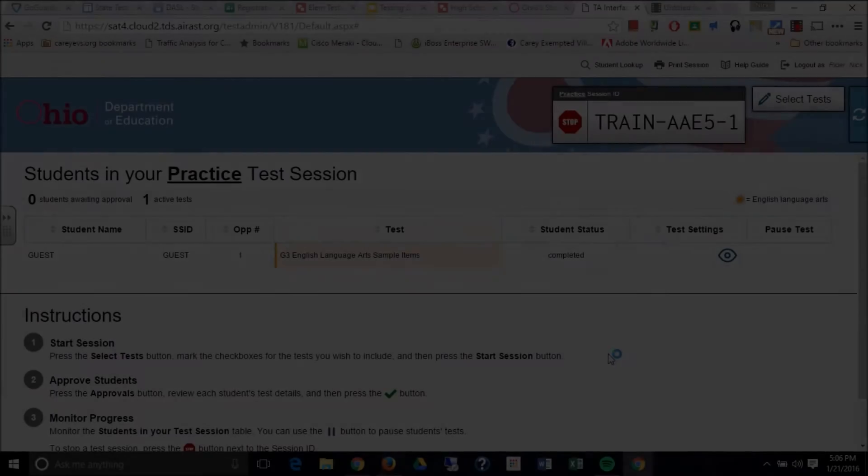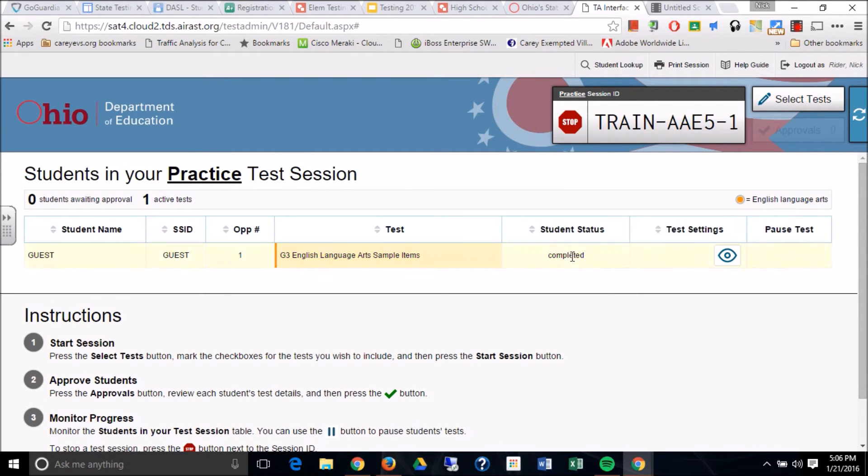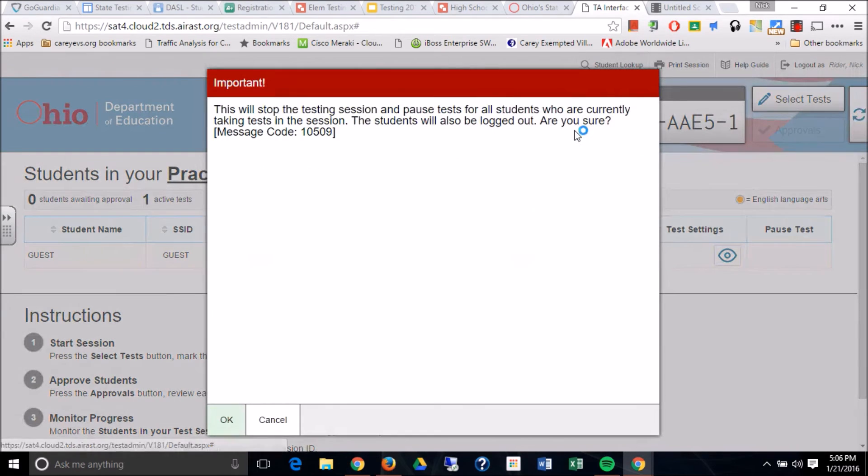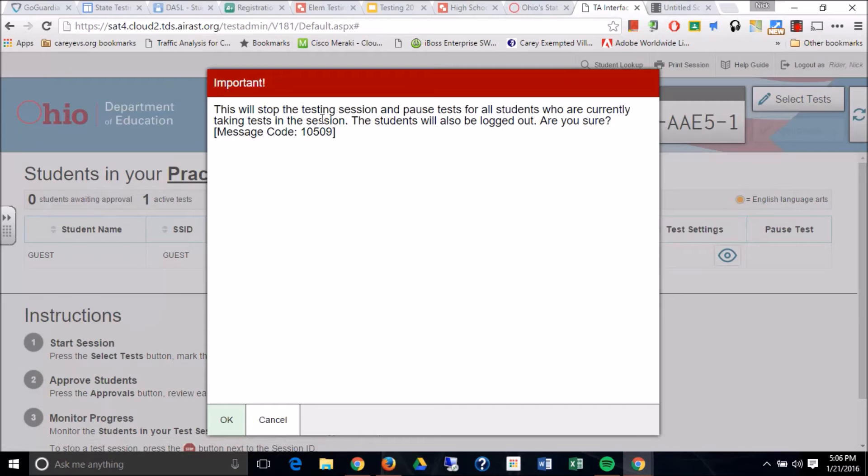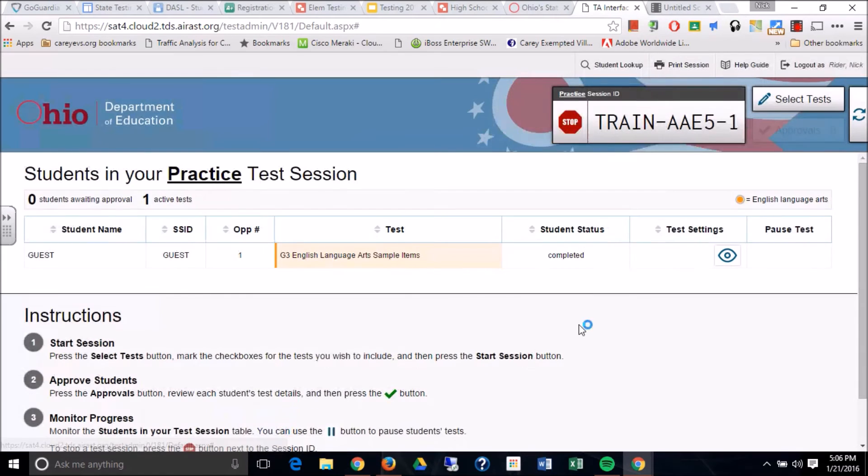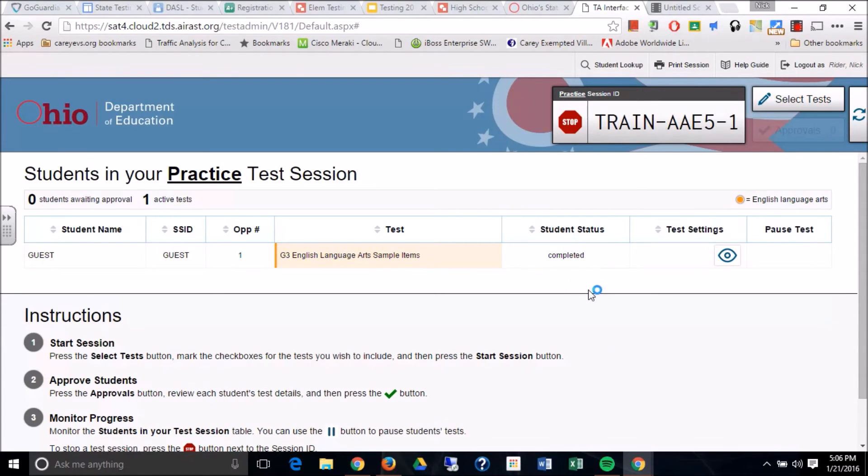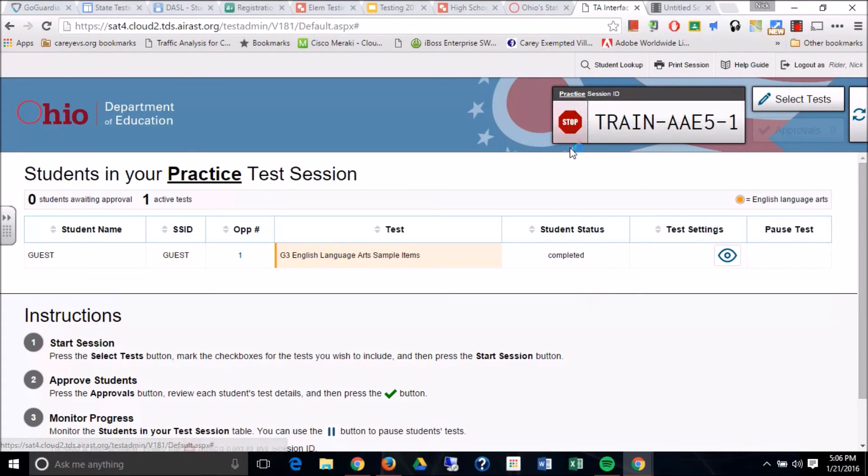Now that you have completed your first testing session, you will see your students as they complete. It will say student status completed. Once everyone says completed, you simply go up to the top and hit the stop on the stop sign. So this will stop the testing sessions and pause tests for all students who are currently taking tests in the sessions. Students will also be logged out. Are you sure? So before you do it, you have to make sure that everyone says completed. If they say seven of seven and they don't say completed, it means they didn't submit their test correctly. So you do not stop the session until they all say completed.